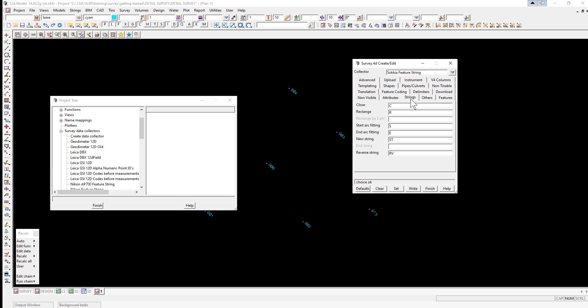Under the strings tab, for options such as closing strings, forming rectangles, and starting and finishing arcs.